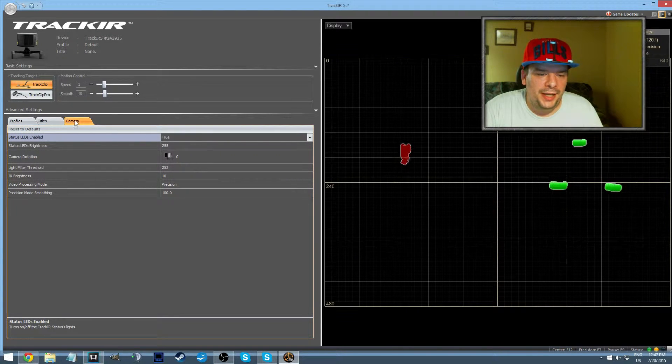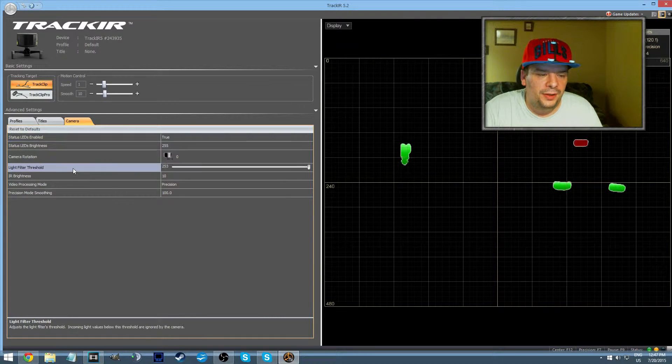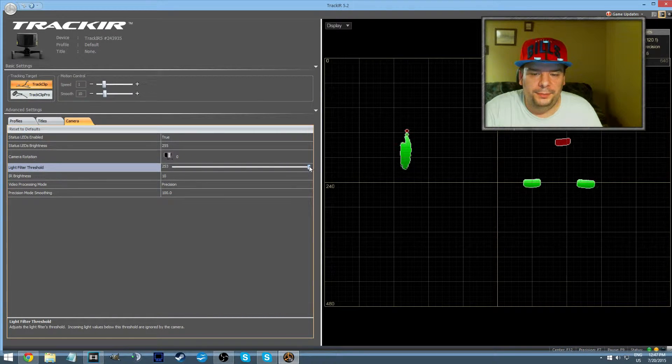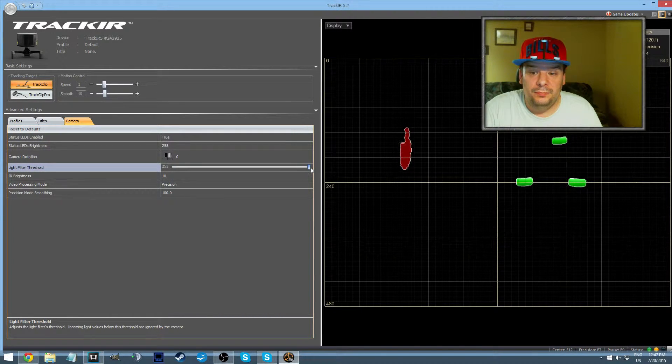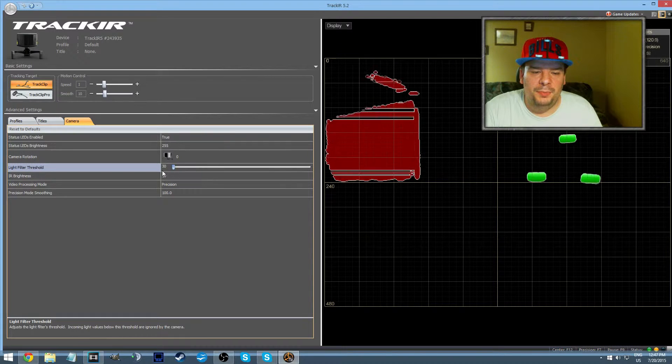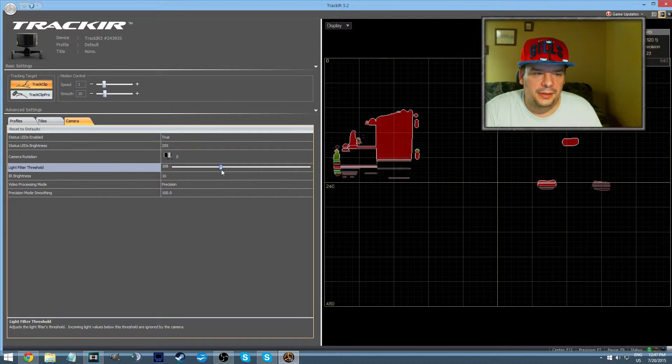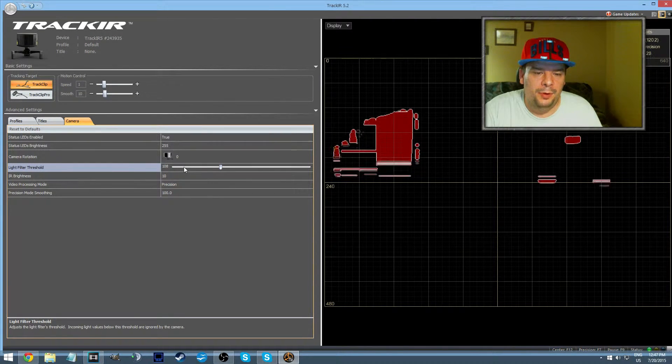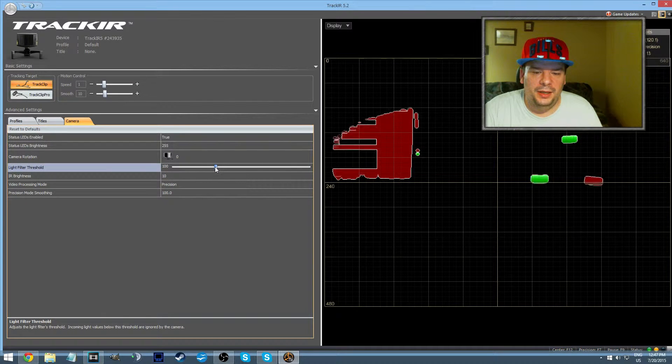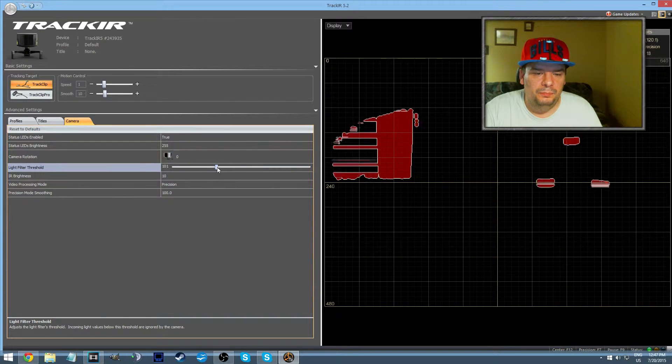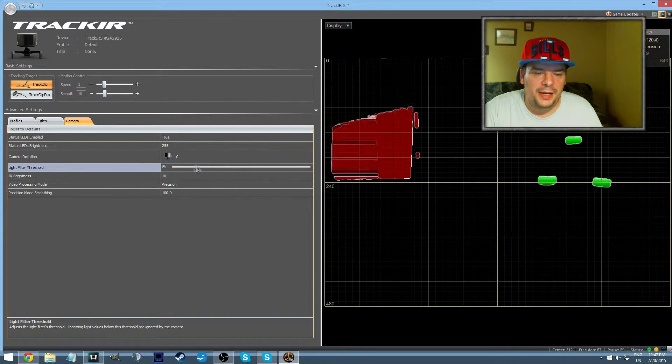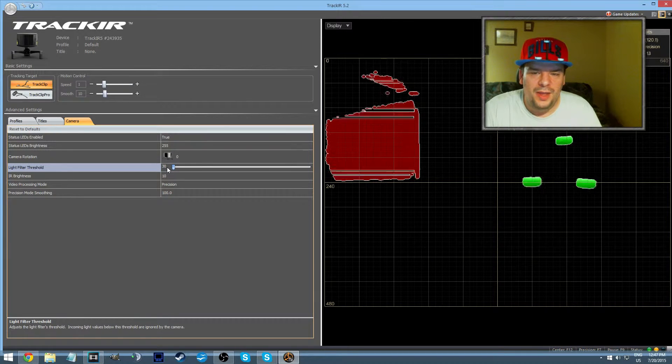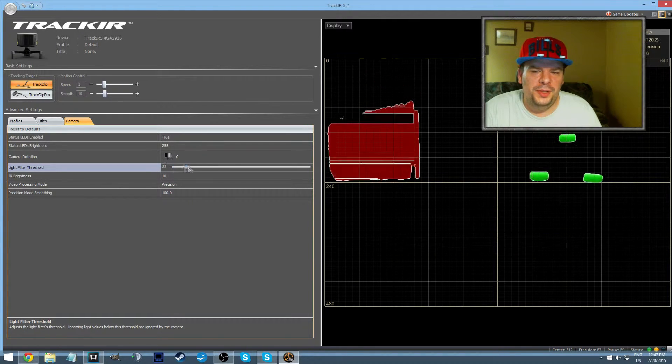You go into the advanced settings, you go in camera, and in there you're gonna find the light filter threshold. It's not enough, but by default I think it's supposed to be like this or something. I think it's supposed to be at a hundred or thirty, or I'm not really sure what the number is.